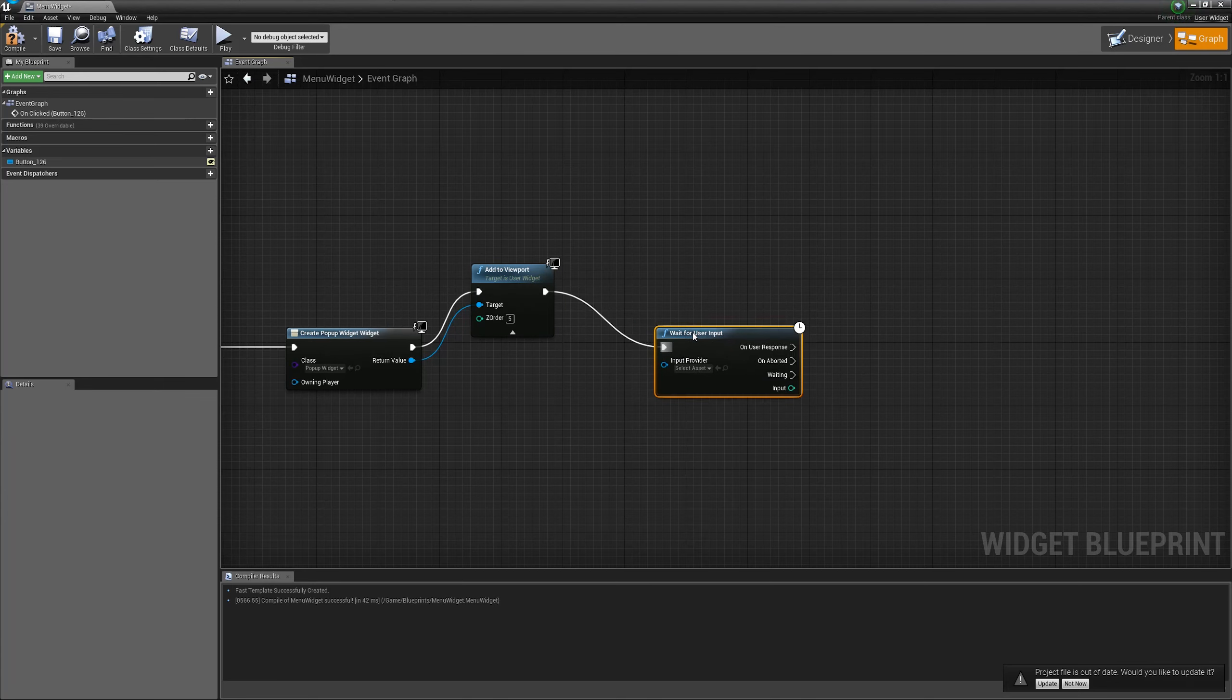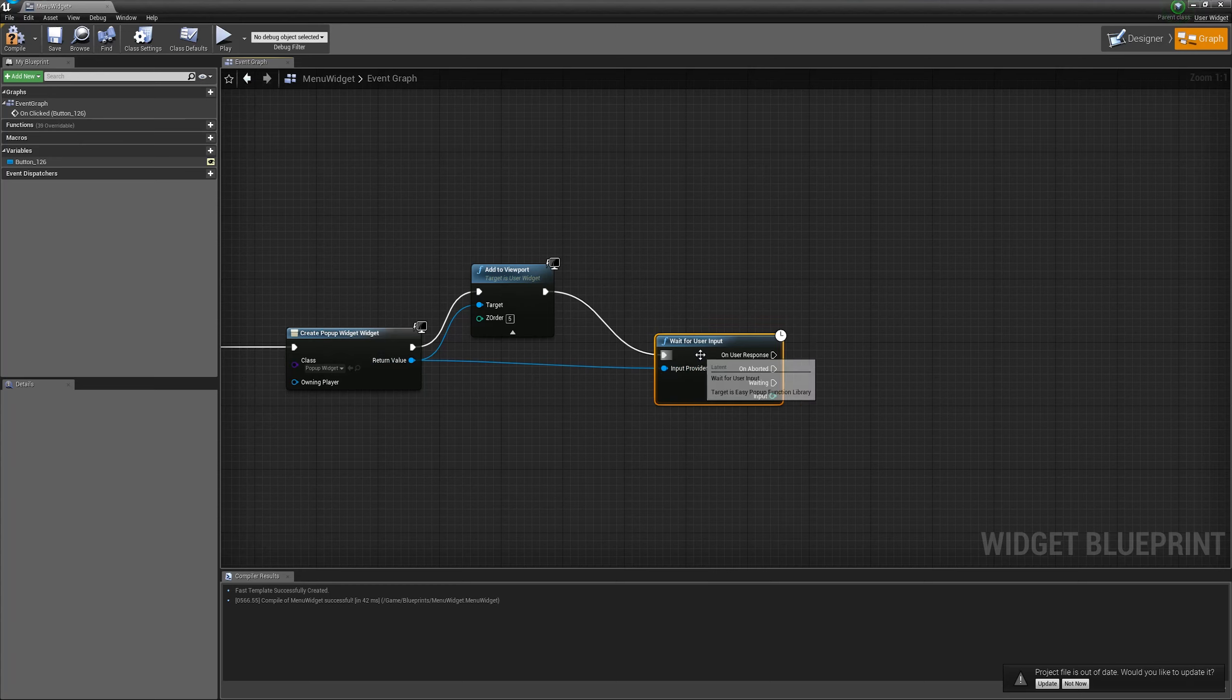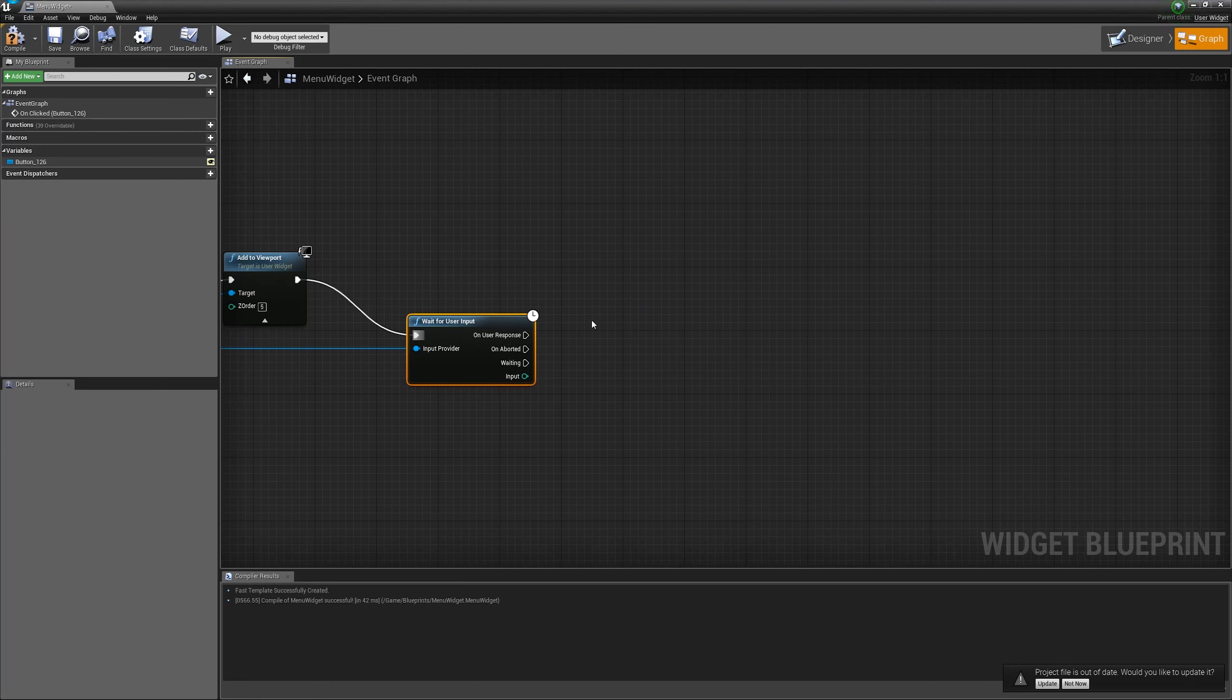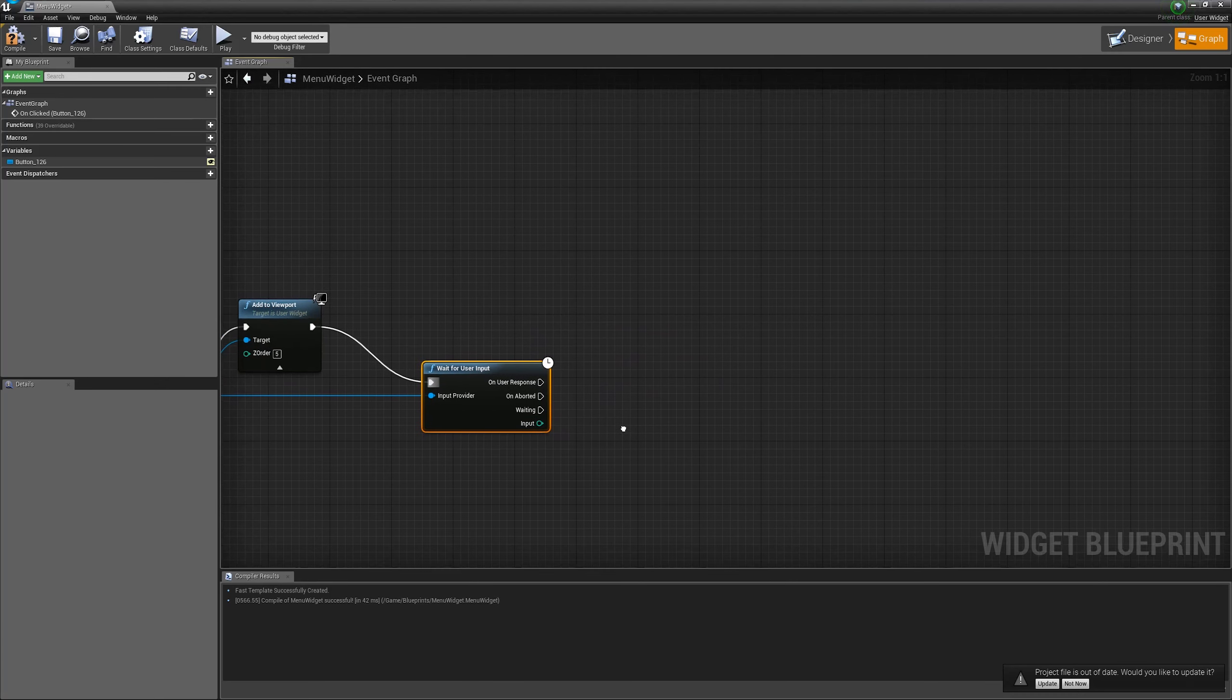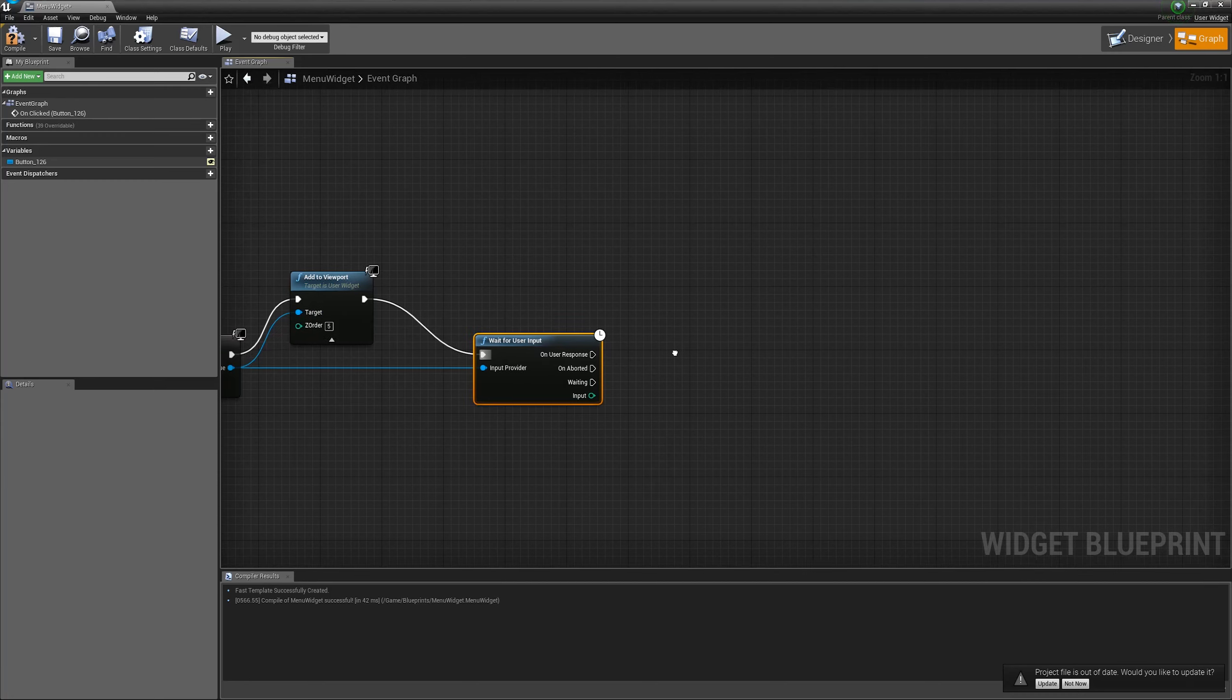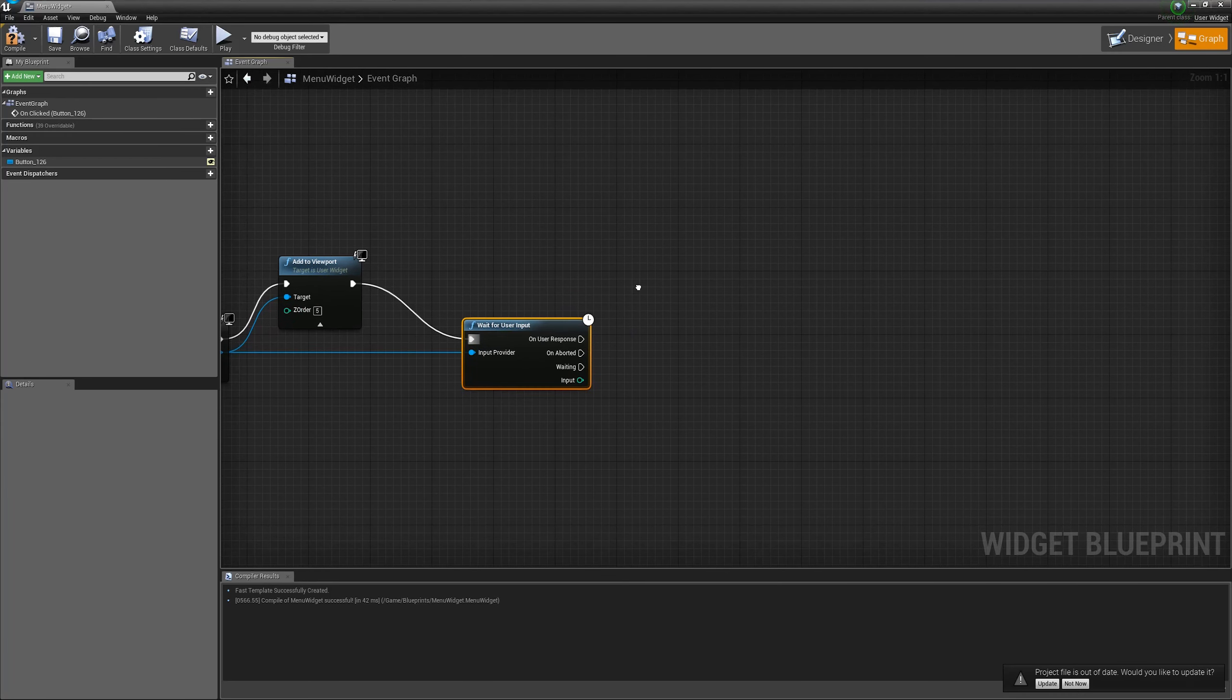We will call it and we will add the input provider pin as our pop-up because he is the one who responsible to get the input. Now, as you can see, there is three execution pins. The one is on user responded. That means that our provider gave us a correct response and we can use it.